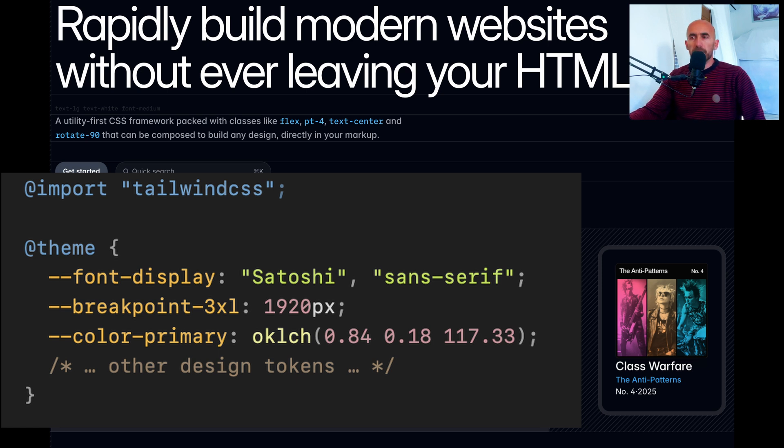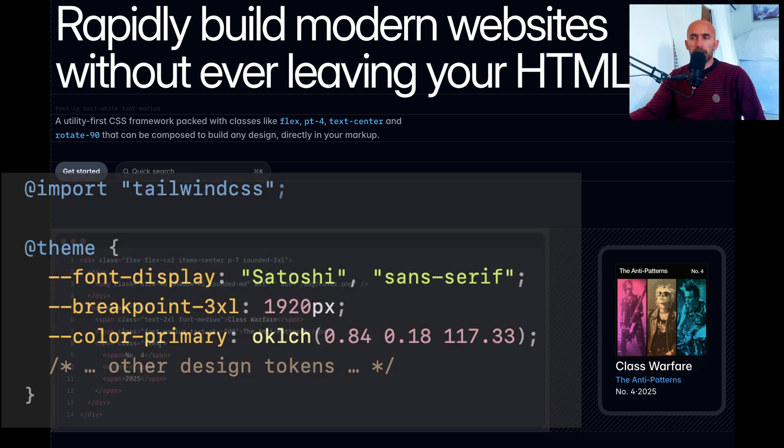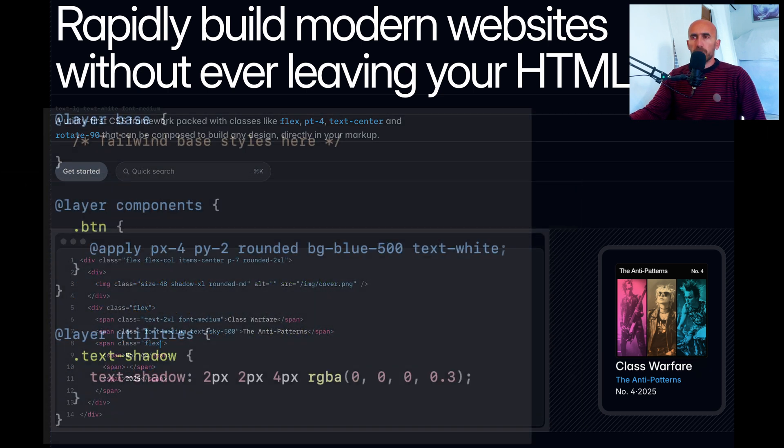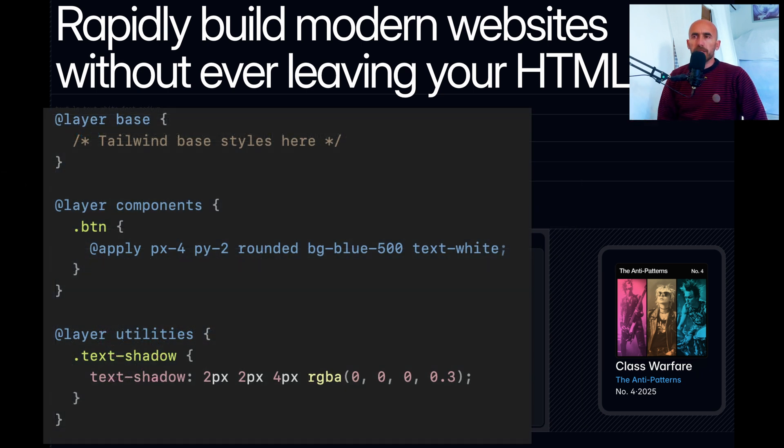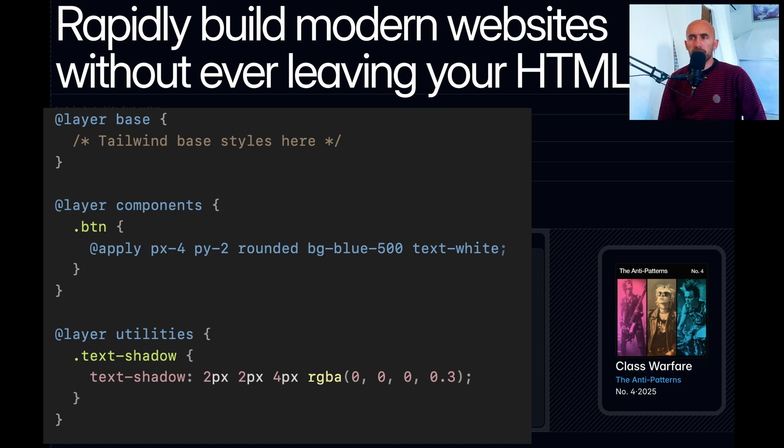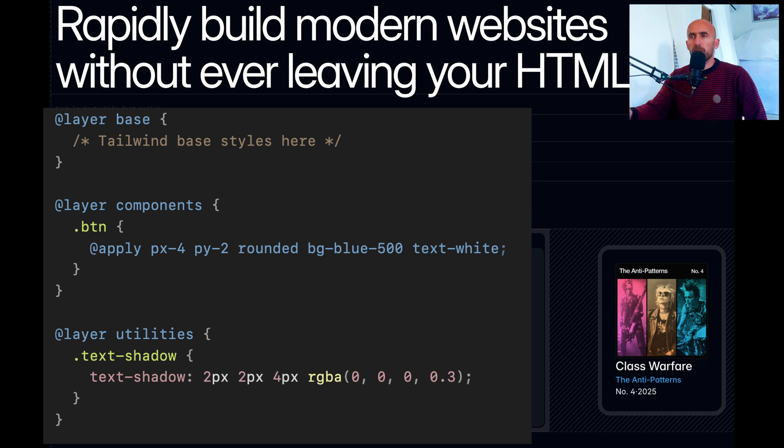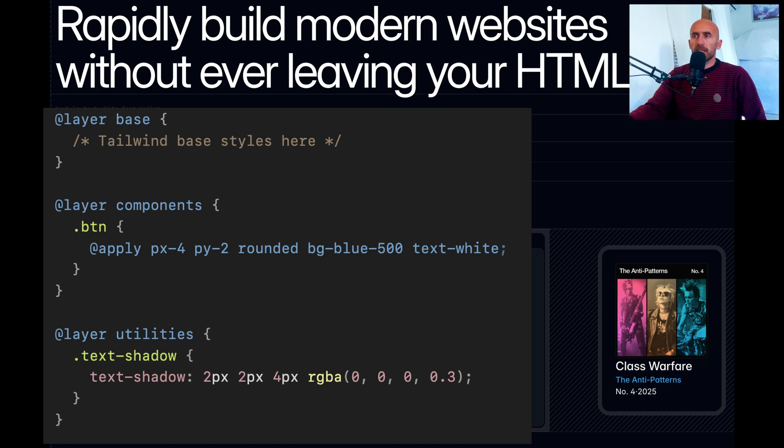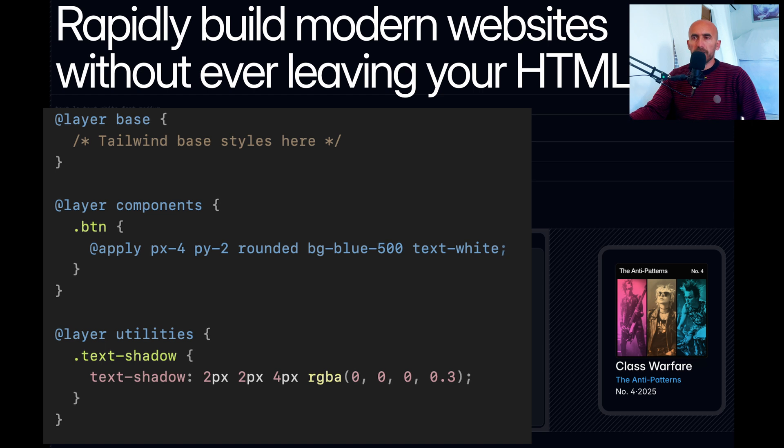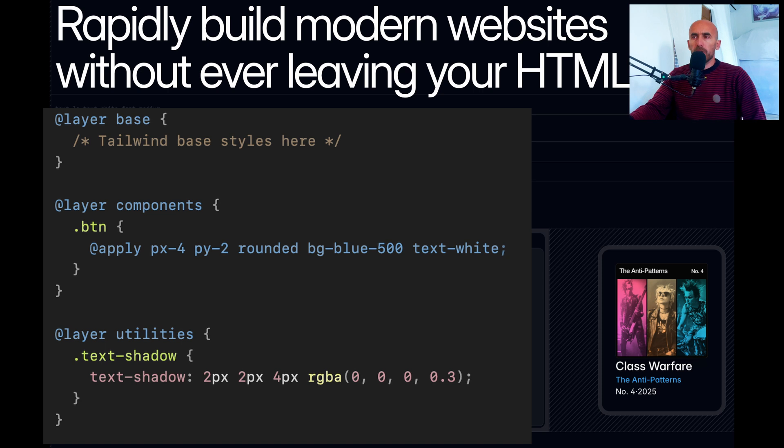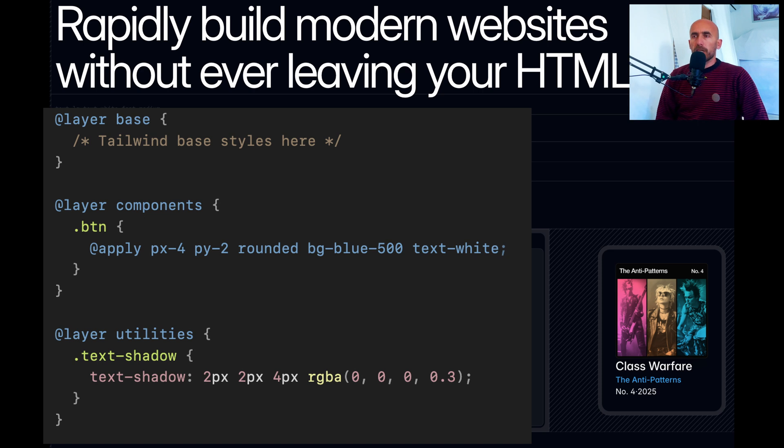Need to extend the default theme? Simply use theme extend. Let's also see the modern CSS features. Tailwind CSS isn't just a utility framework anymore, it's evolving to fully harness modern browser APIs. With version 4, Tailwind integrates features like native cascade layers, explicit custom properties with property directive, advanced color functions like color mix, container queries and even new gradient and 3D transform utilities. All of this empowers you to write cleaner, more efficient CSS that leverages what browsers do best.